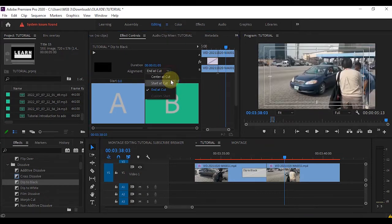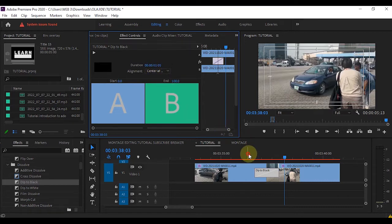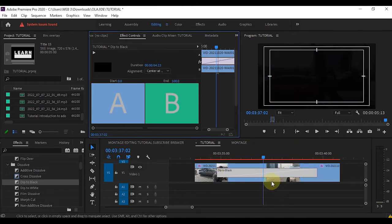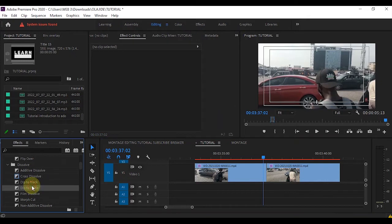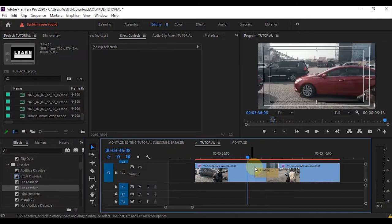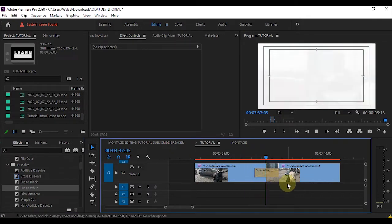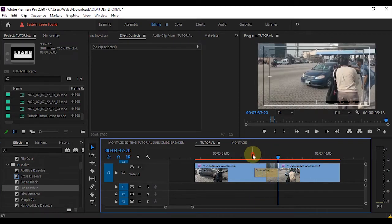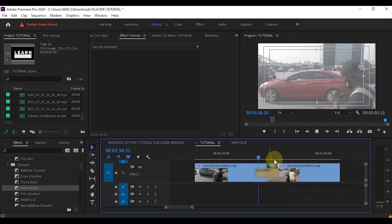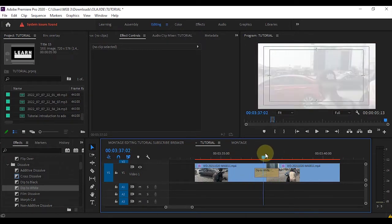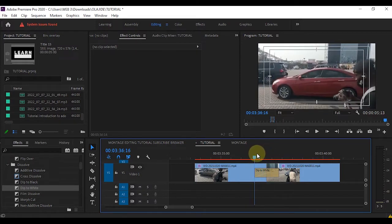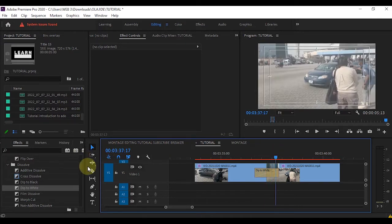You can decide the alignment whatever alignment that you want, and you can work on the duration of the transition. The same applies to Dip to White — the previous one was Dip to Black, and this is Dip to White. Instead of going dark it comes up white, so instead of going black you can see it goes to white.